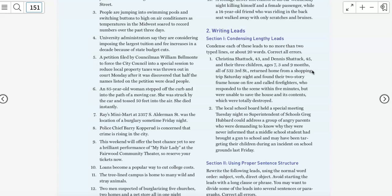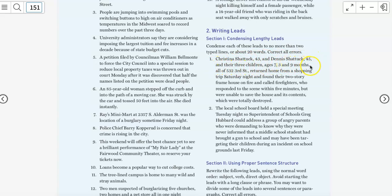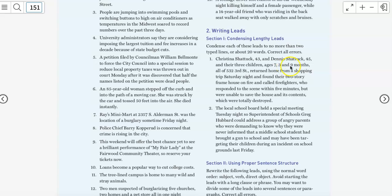Now your second paragraph is going to have your people and it's going to have their basic ID information. And I want us to follow exactly what the book has right here. See how this looks? It's exactly what you should do. Christina Shattuck, 43, and Dennis Shattuck, 45, and their three children, ages 7, 3 and 9 months. Comma. Now, that's a lot of commas when I say it, but it's exactly as it should be. So let's follow this. Let's use their ages. It's going to help you to learn how to set this up because it's a little bit different from what you were used to hearing in broadcast journalism. But it's what we should do in writing this way. So that's how we're going to identify them.